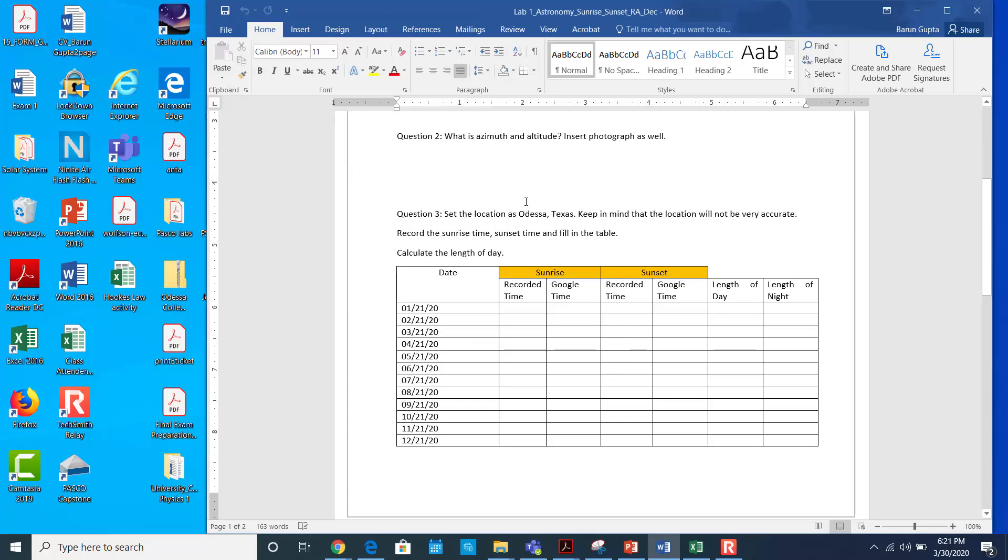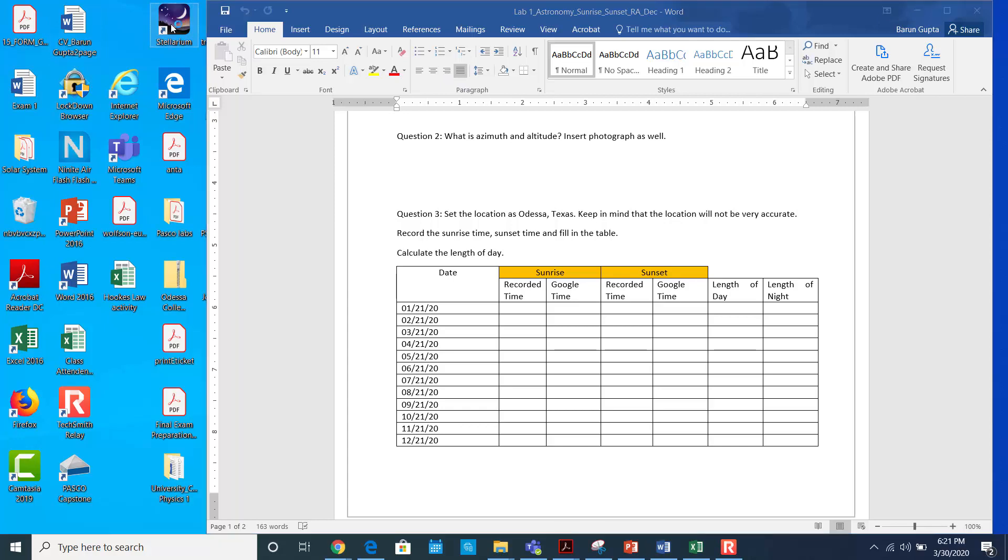In this video I will talk about how to measure sunrise time and sunset time using the software Stellarium. Using this software you can not only measure the sunrise and sunset today, but you can also measure the sunrise time and sunset time anytime, like even in the past or in the future. So I'm going to open the software Stellarium.